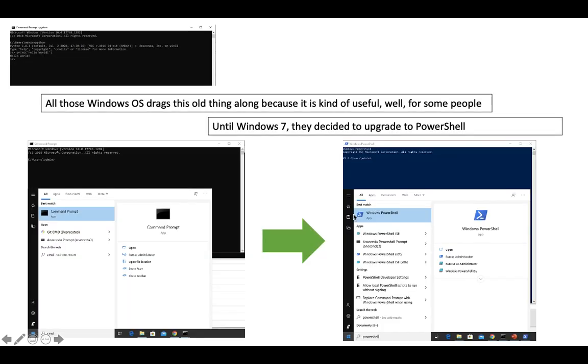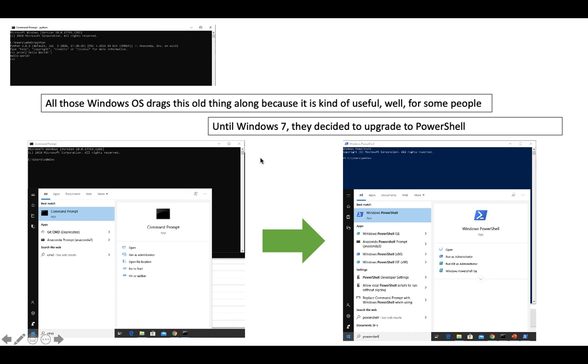The command line which you see on the top has always been there, even though they created a GUI, which means graphical user interface. The command line has always been there because Windows didn't really update it until Windows 7 came out.